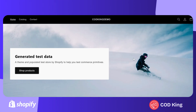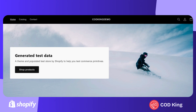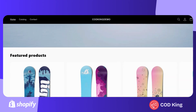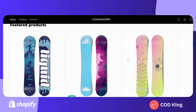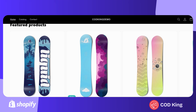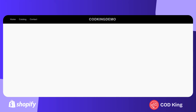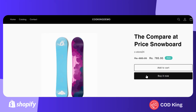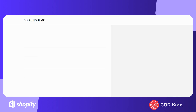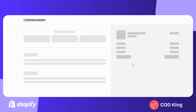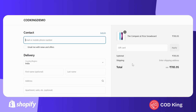Now we're in the store where the rule has been applied. I'll select a product and proceed to place an order. We're now on the checkout page, and as you can see, the cart value is below 1,000.